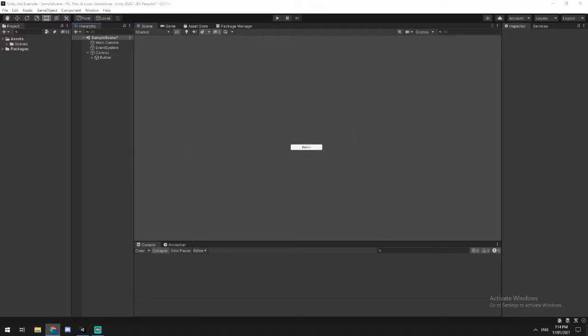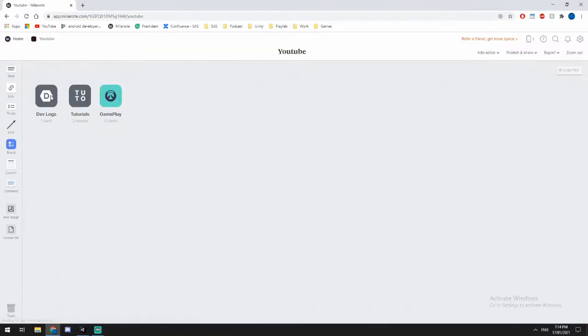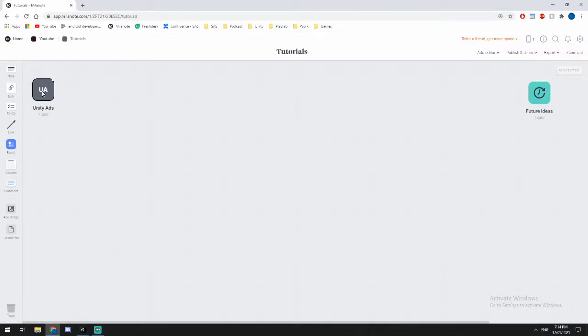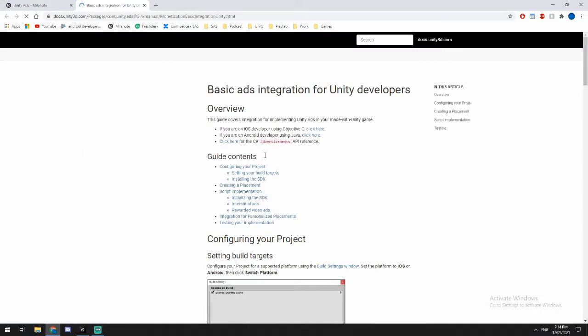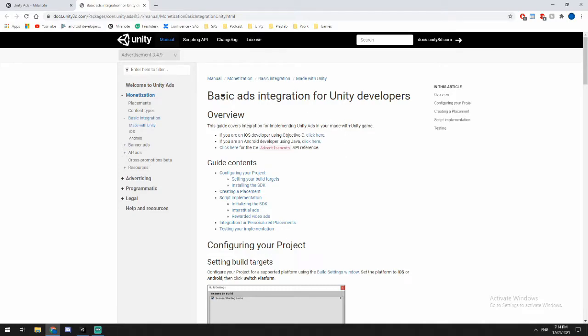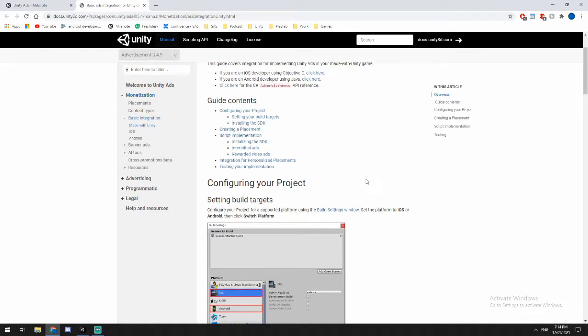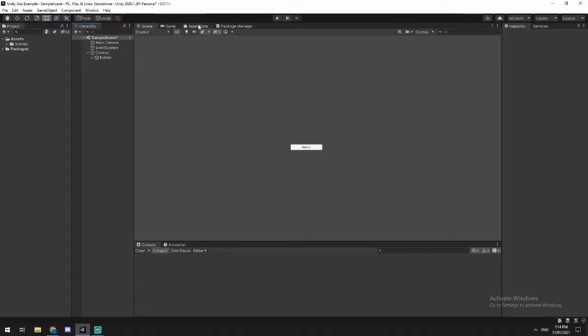Then we're going to jump over to our browser. Go to Unity ads and I will add a link to this page right here. Now what we're going to be doing is we are going to be walking through and getting our code from here, and we're going to be installing a package from the package manager. In Unity 2020.1 and onwards, the asset store is no longer a thing. So they want you to do everything through the open packet manager.